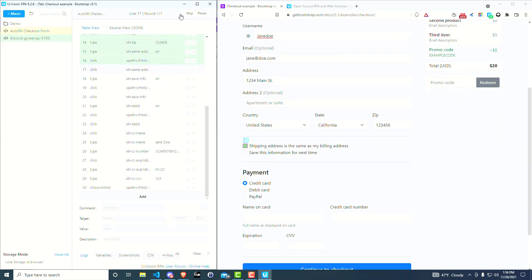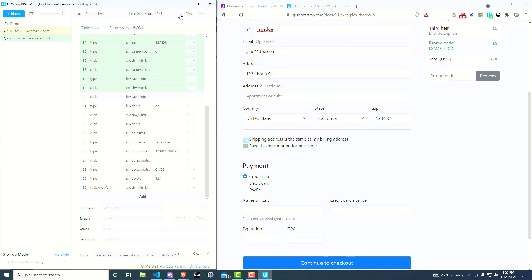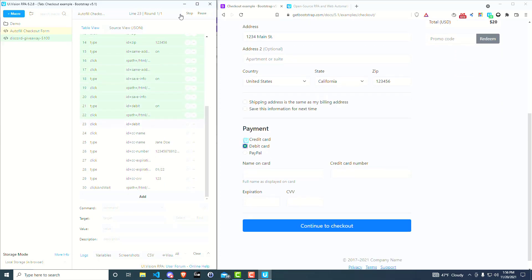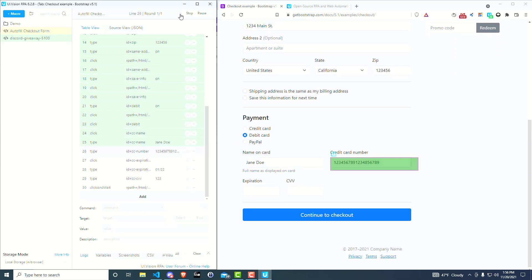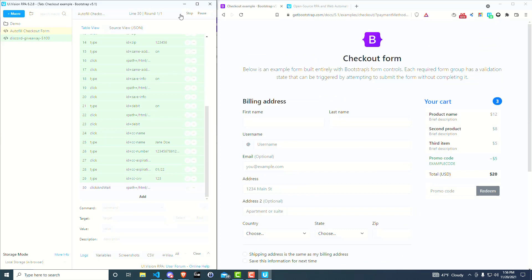And if you wanted to, you can have it actually submit the form, which it's about to do in a second. Boom, form submitted. So then you know where the issues are, if there are any issues.